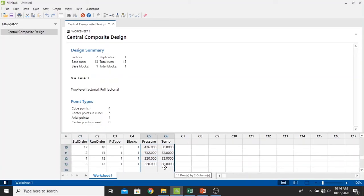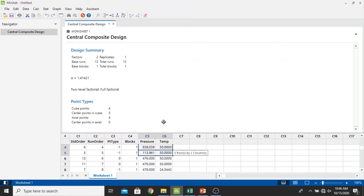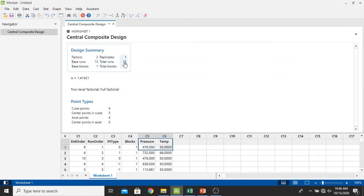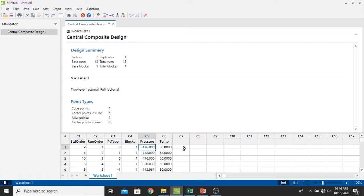Now we have our design right here. For response surface methodology, we have two factors and the total runs is 13 runs. So what we're going to do next is we should run the experiment first to get the response. And after that, we input back the response values into this Minitab and then we can analyze this using Minitab.